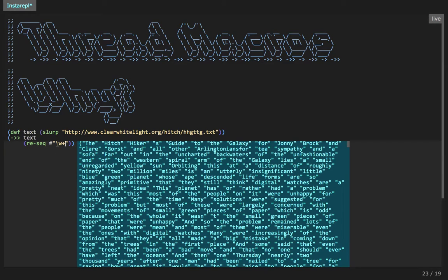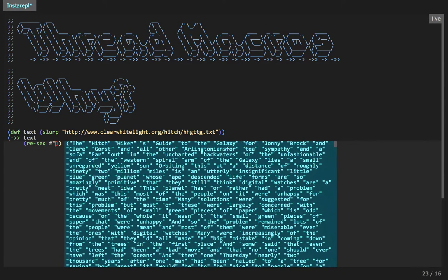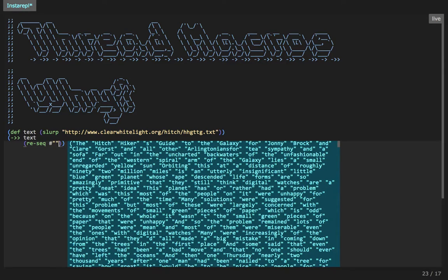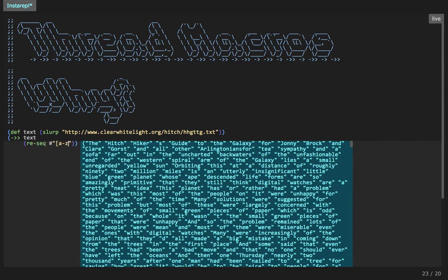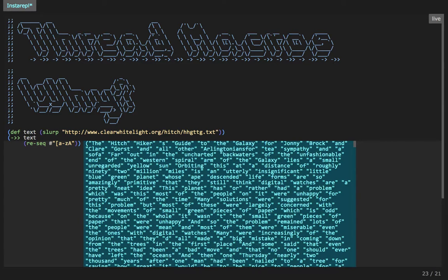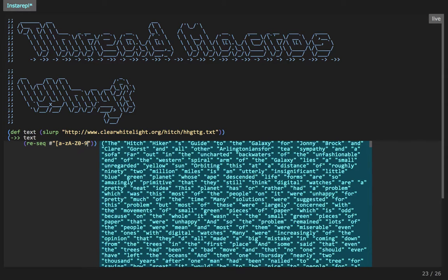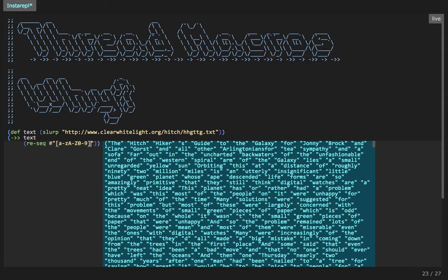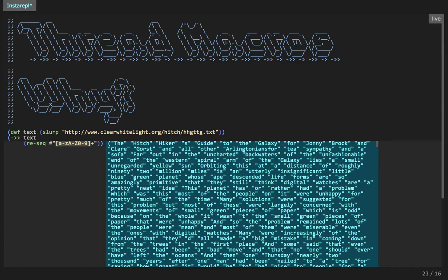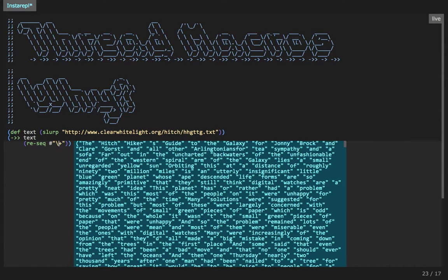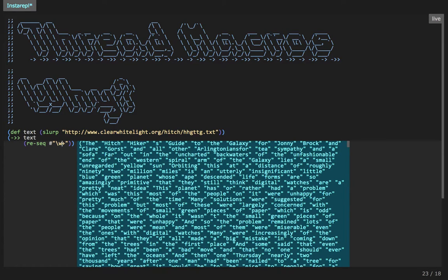Just what we want. So slash w matches on word characters. So it's the equivalent of writing, let's see if we can write the equivalent. It'll be something like a to z, a to z, and I think zero to nine plus. Does that give us the same? Yeah, you see that gives us the same result. So that's what slash w is just a shortcut for saying all characters that are words. So it doesn't match on commas, spaces, etc. So it's going to give us a nice split in quite an easy way.